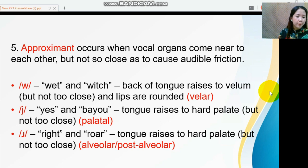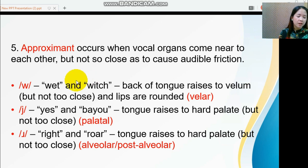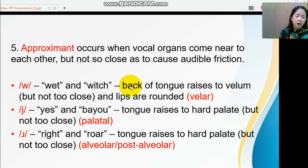Next we have the approximants. These sounds occur when vocal organs come near to each other but not so close as to cause audible friction. English approximant sounds include /w/, as in 'wet' and 'which.' The next sound /ɰ/ is produced in the velar — the back of your tongue raises to the velum but not too close.